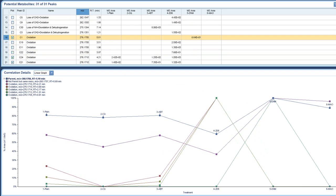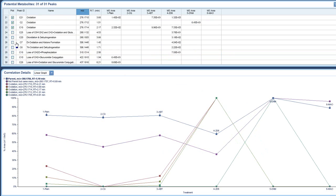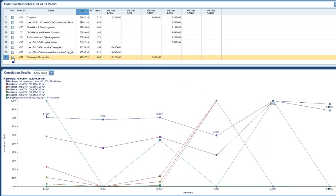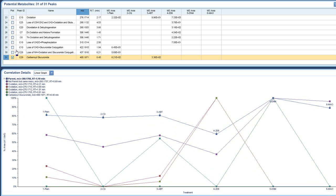We also have this carbamoyl glucuronide, which is in the ABT. Let me uncheck some of these other ones to make it a little clearer. And in the plain, but not in any of the others.